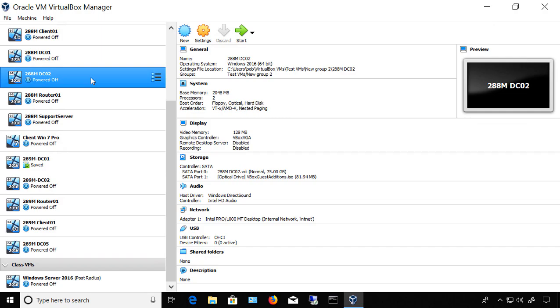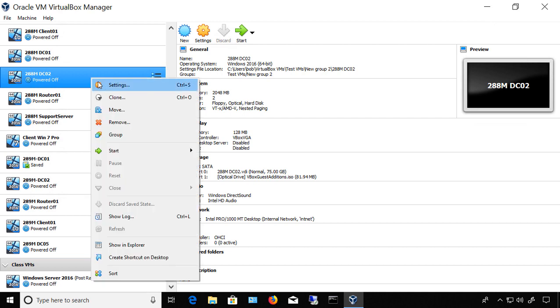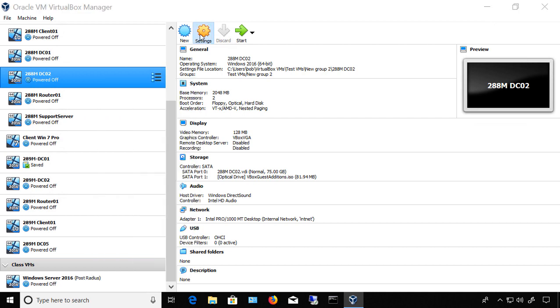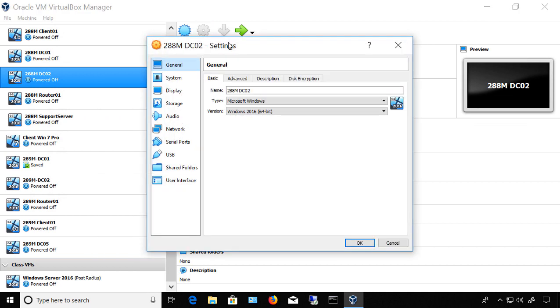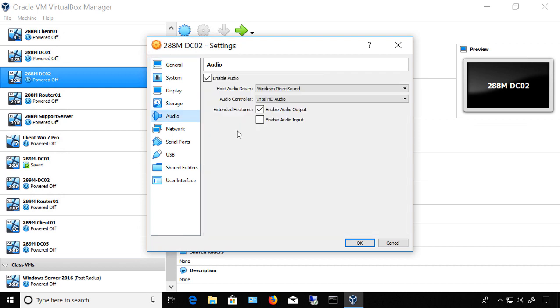Let's set up the sound settings in a VirtualBox 6 virtual machine. What we need to do is right-click and go to Settings, or just click the Settings button — either one. Both takes you to the same place. Click on Audio.